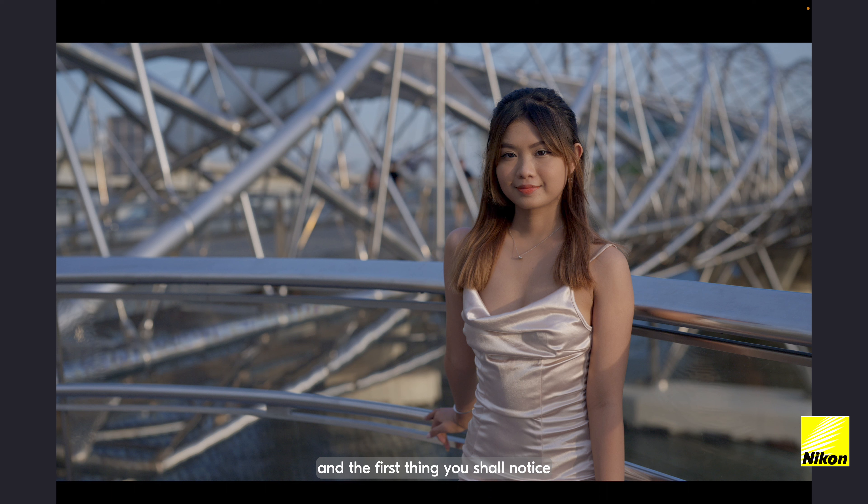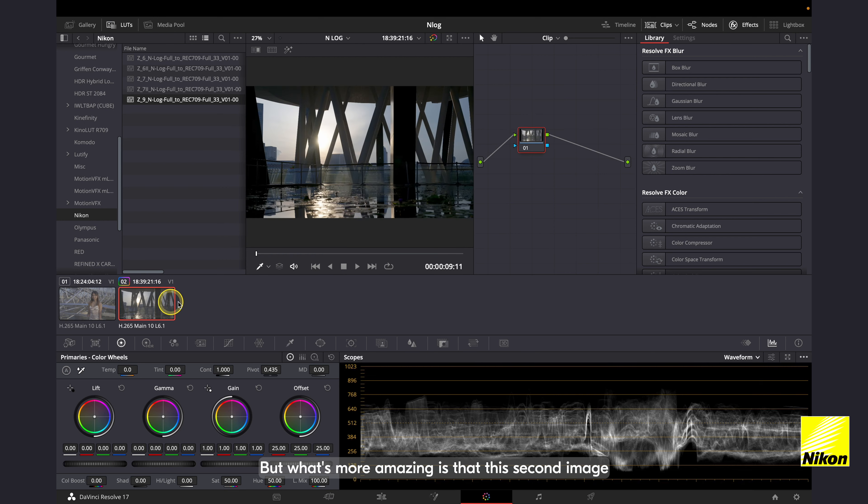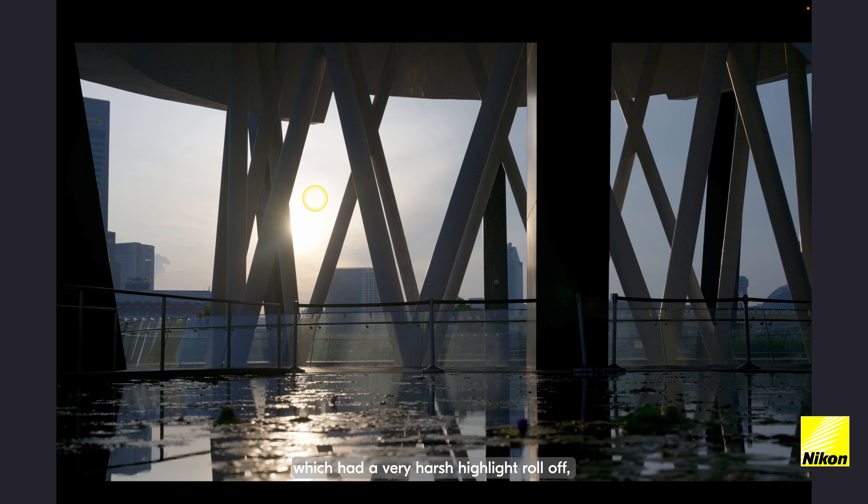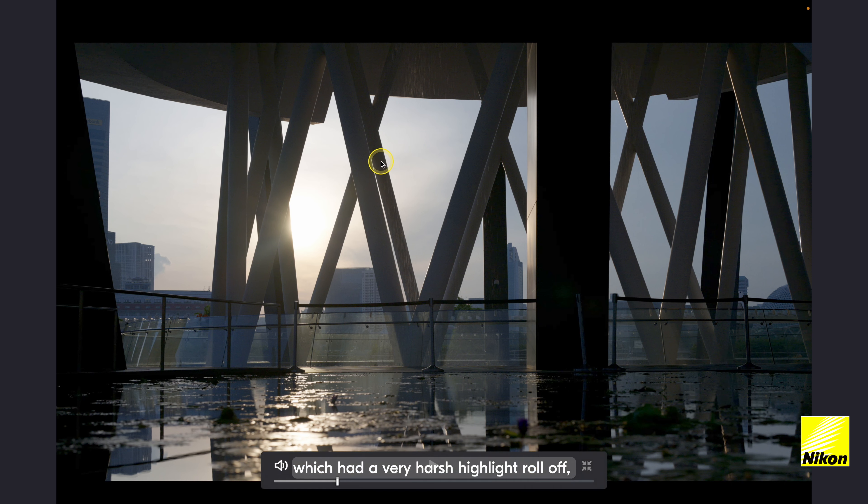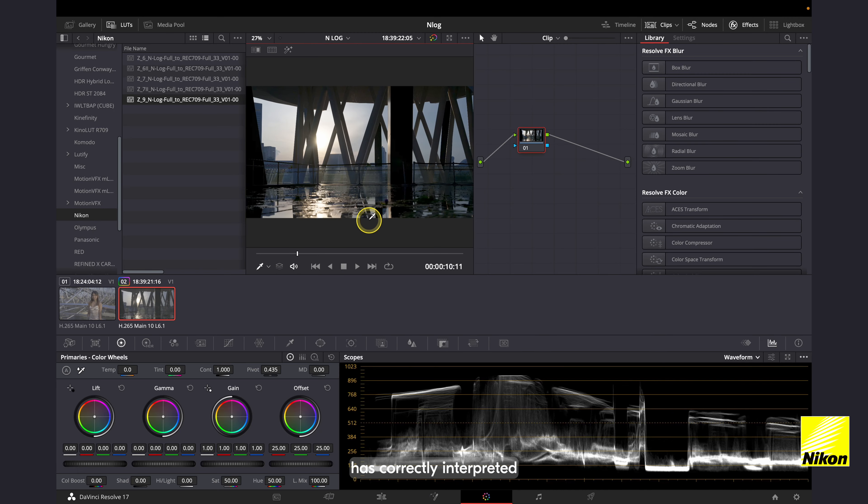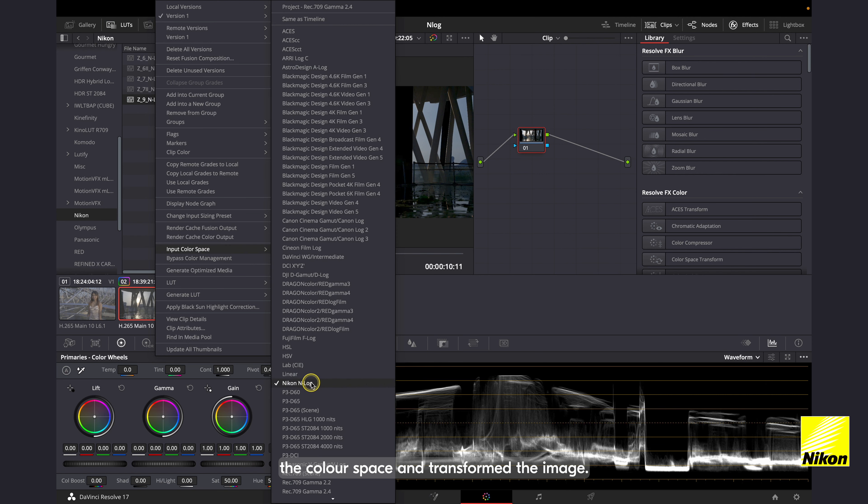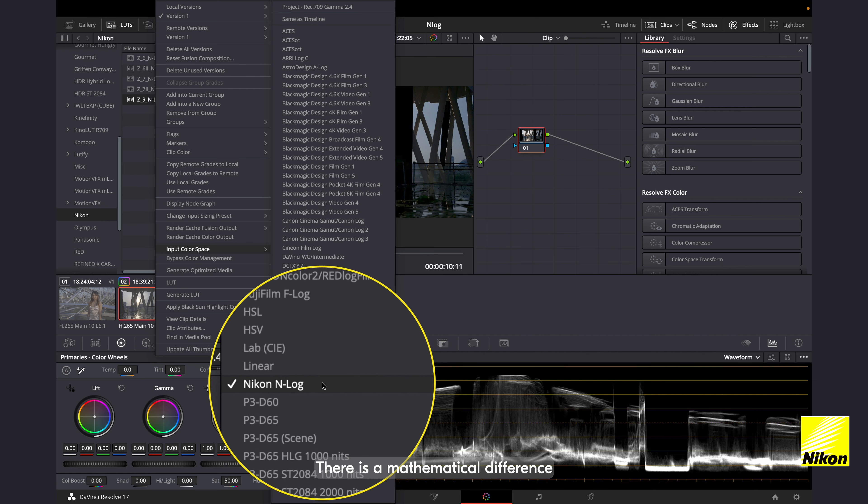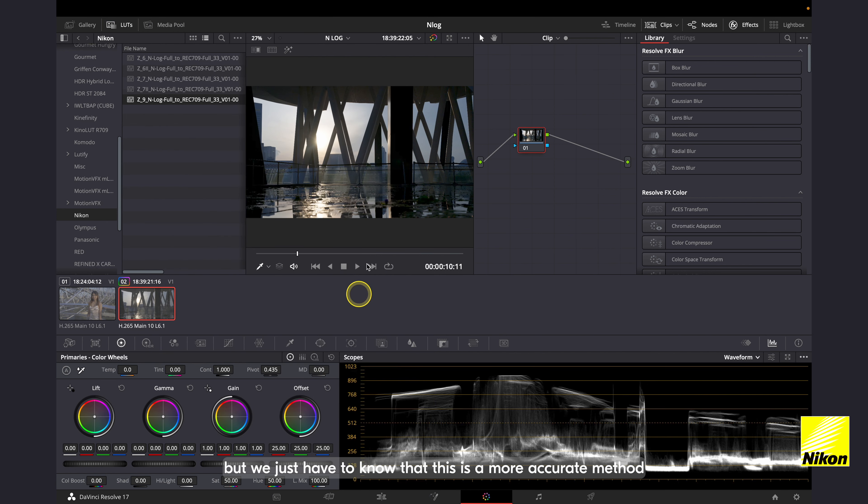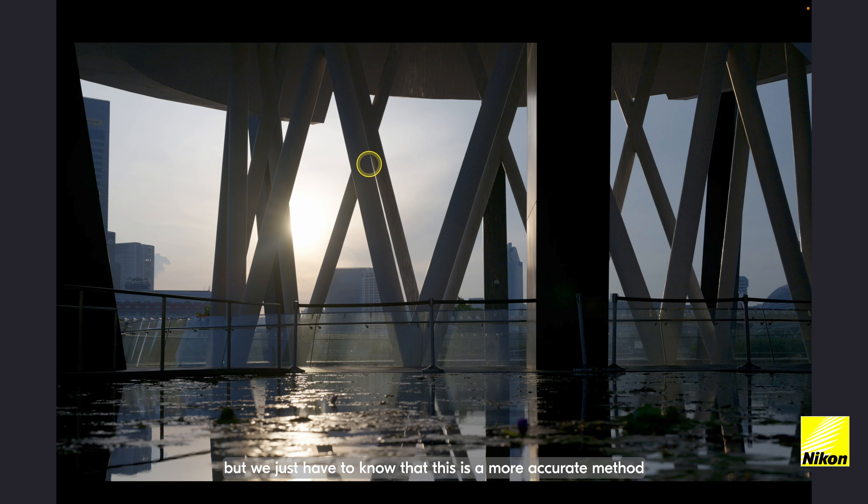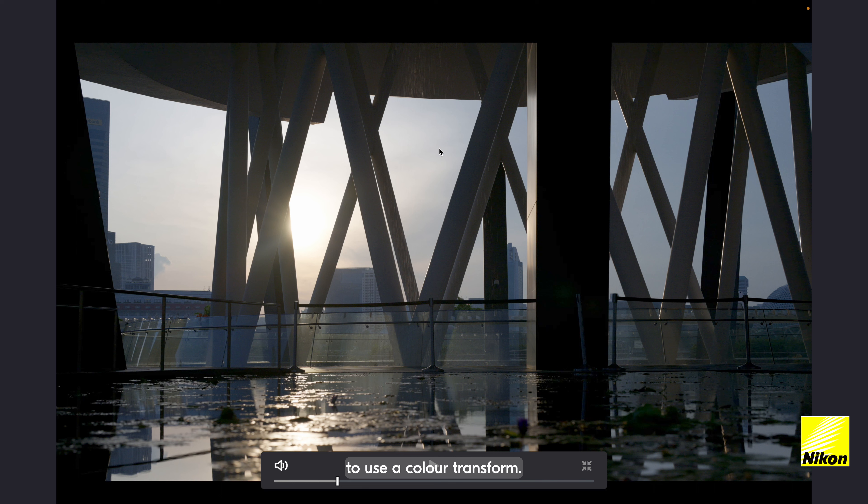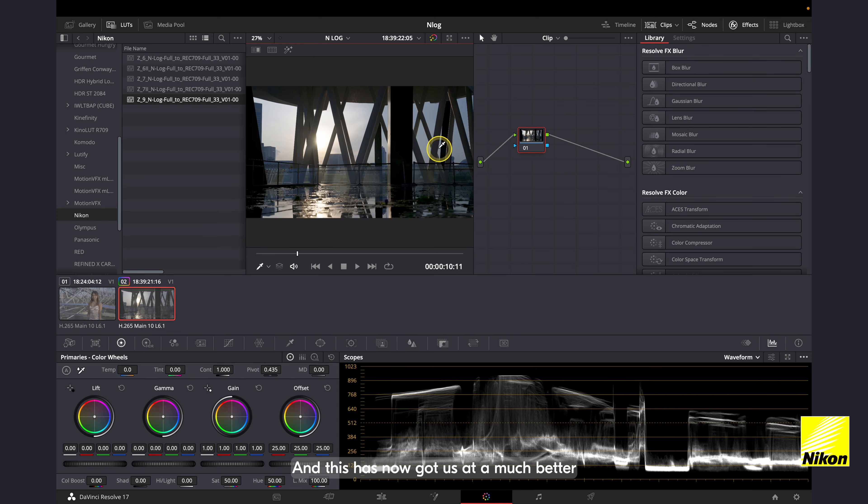And the first thing you shall notice is the image is now looking correct. But what's more amazing is that this second image which had a very harsh highlight roll off is now looking very good. The reason is DaVinci Resolve has correctly interpreted the color space and transformed the image. There is a mathematical difference which I shall not elaborate, but we just have to know that this is a more accurate method to use a color transform. And this has now got us at a much better starting point as compared to method 1.